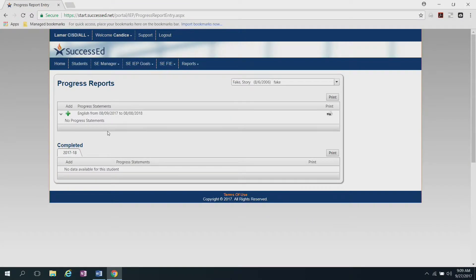In this case, it's not. As you see, there's no progress statements available, so I'm going to need to add one.